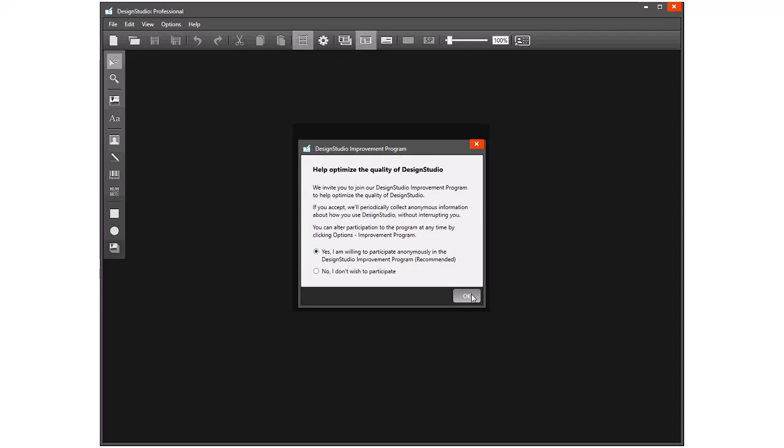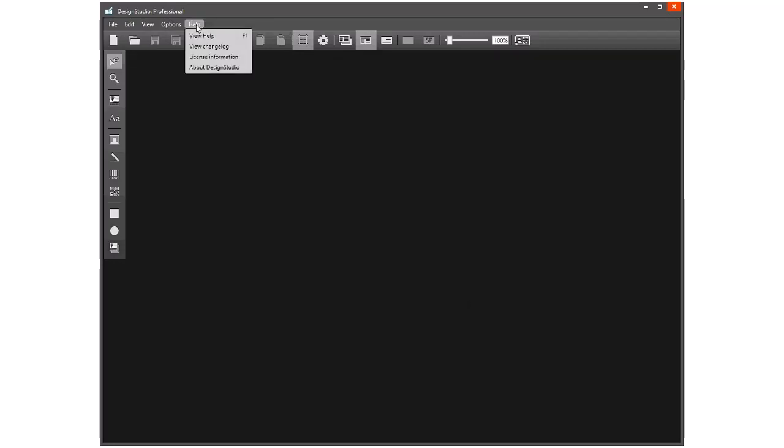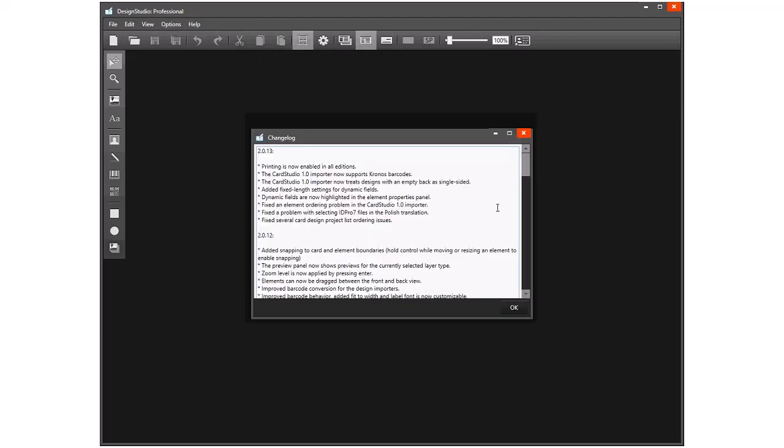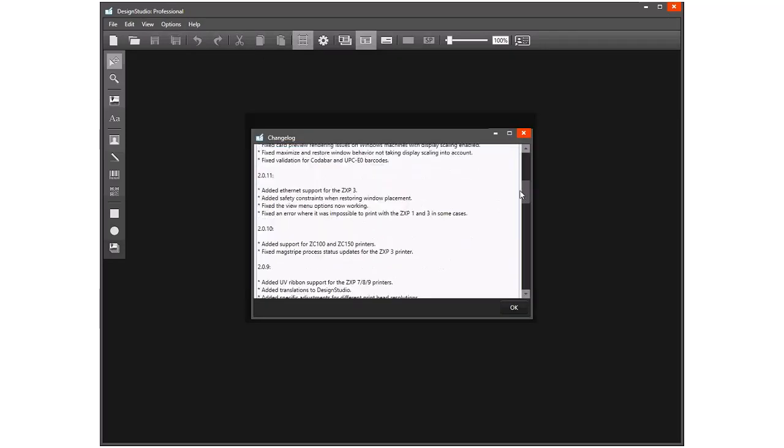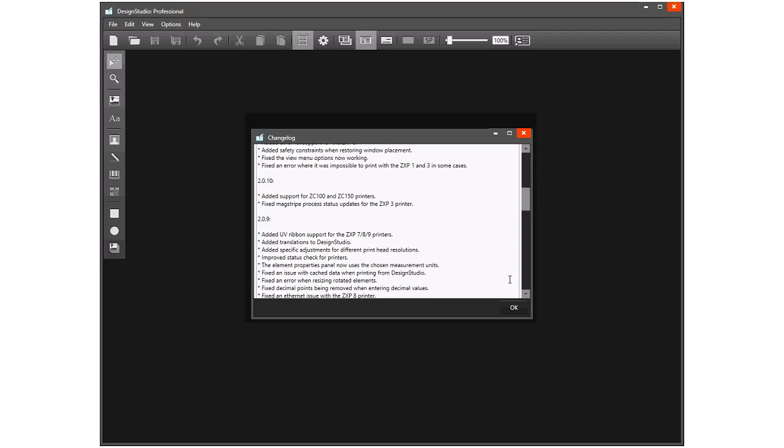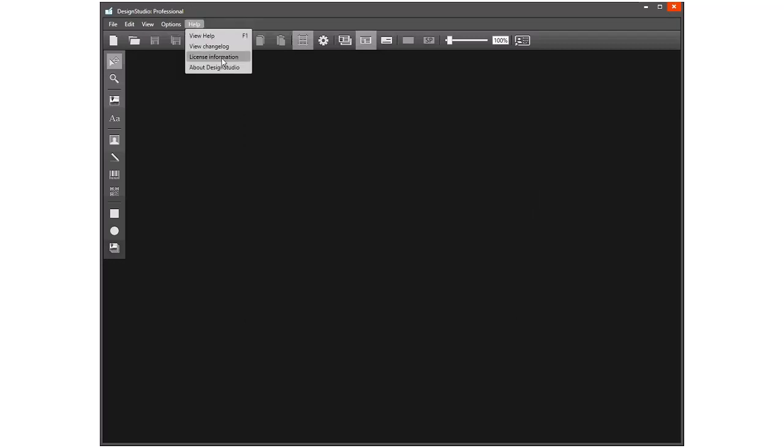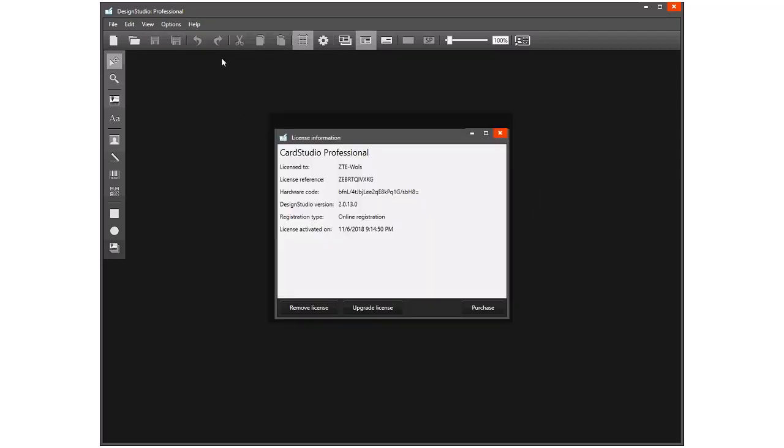Under Help, we have the option to review the help files, to view the software change log so we can see the updates that have happened to the software. We can look at the license information—this is important if you need to report issues to technical support. They may ask for your license information, but also from here we can deactivate the license.